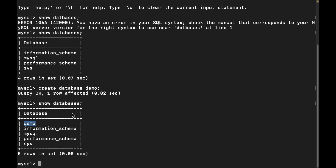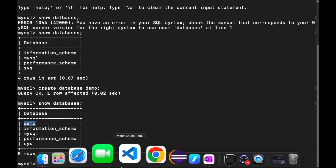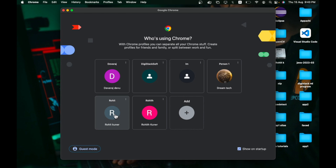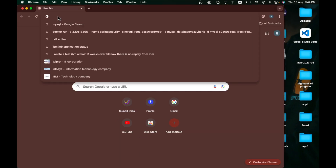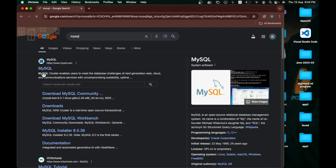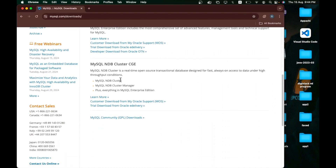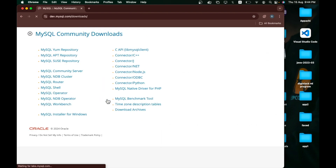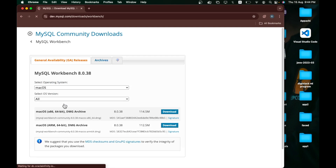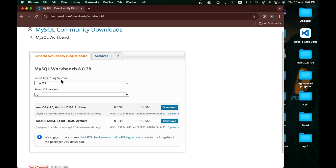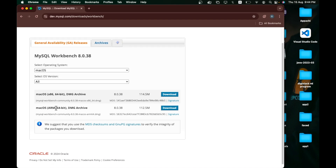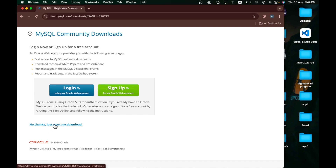This is how we can configure and activate MySQL on macOS. Now let's download MySQL Workbench. Open your browser and go to mysql.com. Go to Downloads, scroll down, and click on MySQL Community GPL Downloads. Then find MySQL Workbench and click on it — it will automatically detect your operating system.